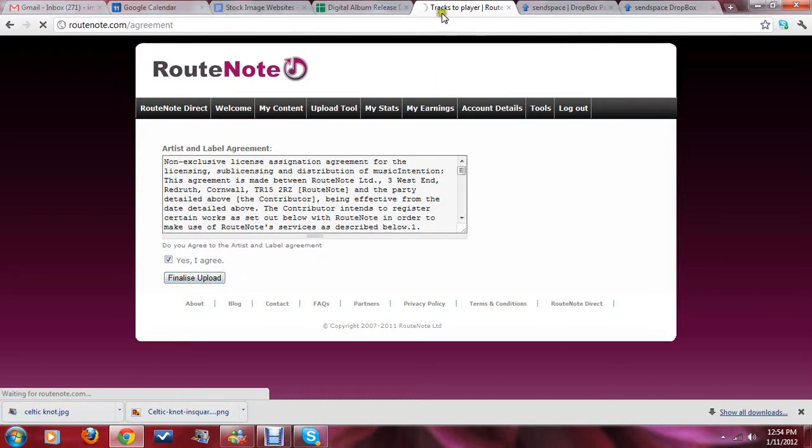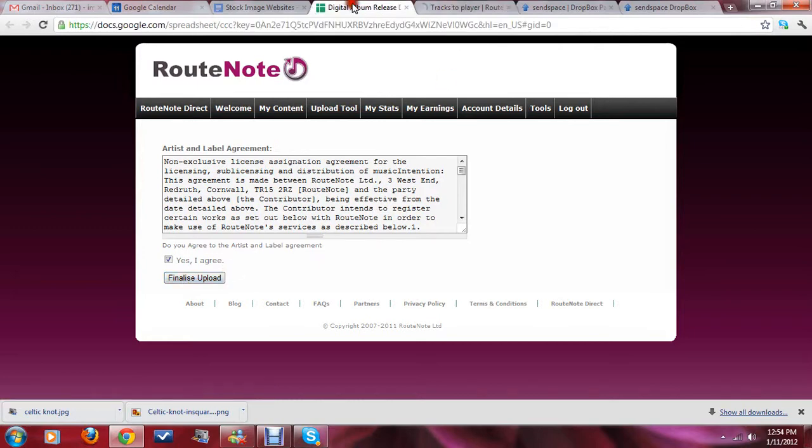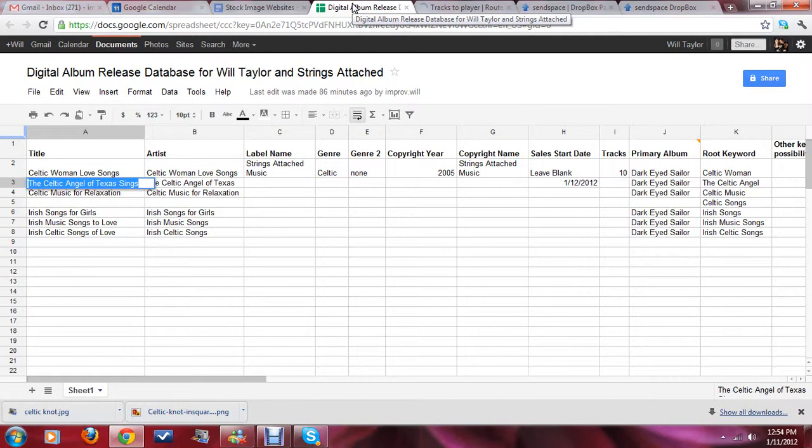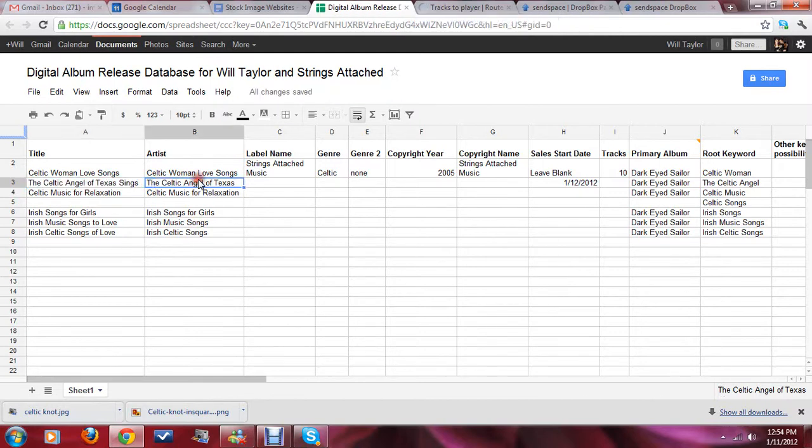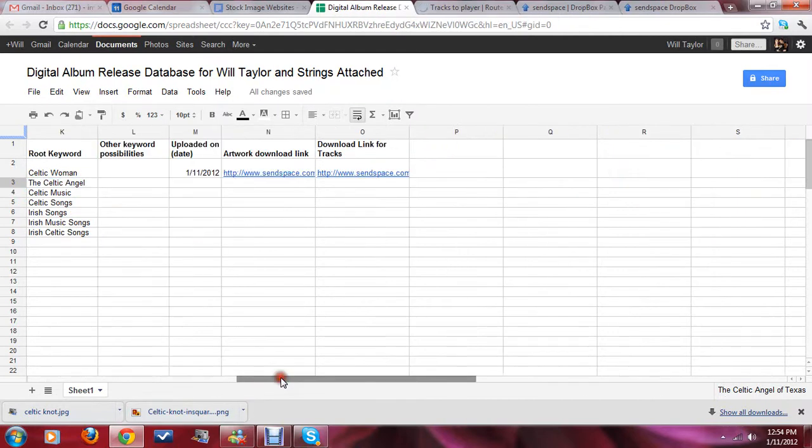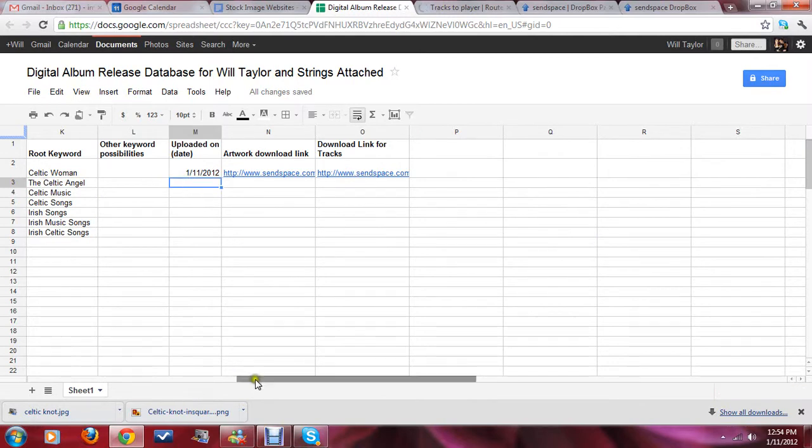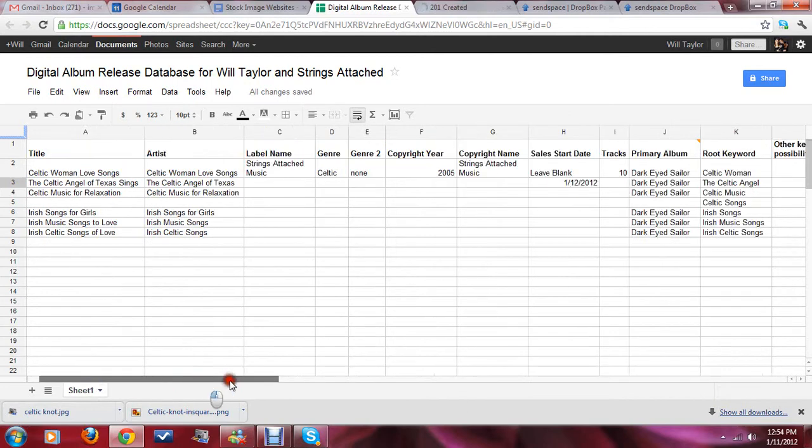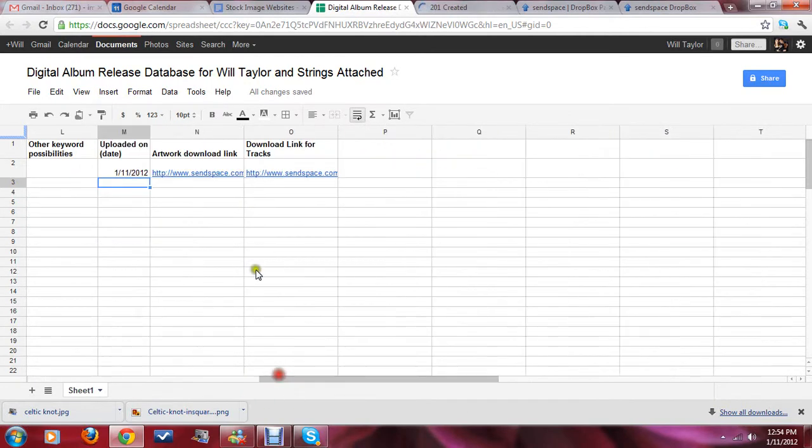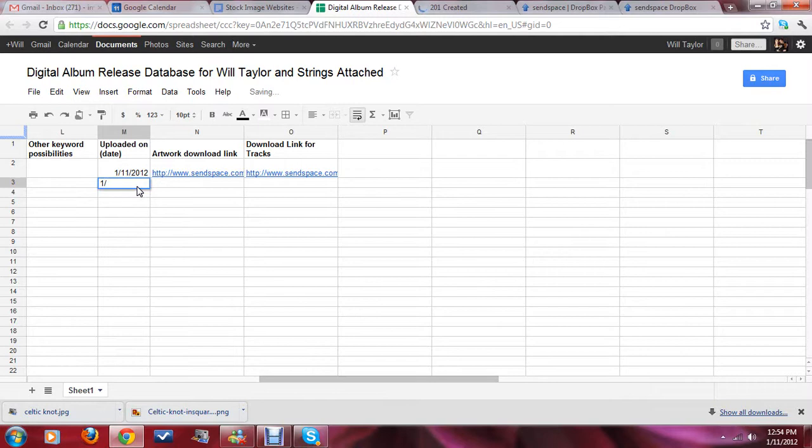And, you will just go back to the spreadsheet that you're working on. And, look at the next album title that hasn't been uploaded. So, this one, I just finished. The one called, The Celtic Angel of Texas. I just finished uploading it. So, I'm going to put down the date here. Which is, 1-11-2012. Done with that one.